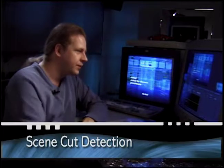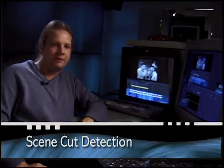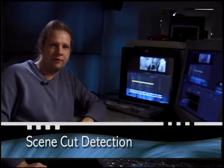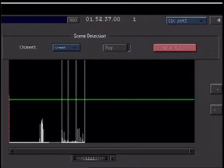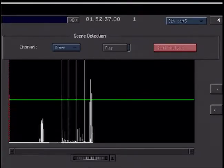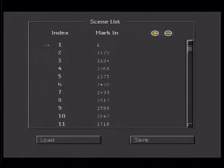The next thing we're going to do is a scene cut detection. This allows us several benefits in Revival: scene-by-scene processing with different settings on every scene, automated splice damage removal on cuts, VSRs in the color corrector which are icons representing each scene, and EDL support.